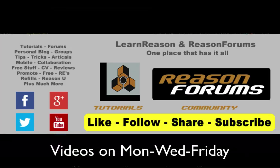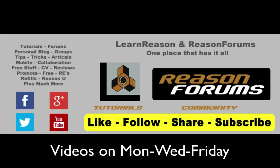So I look forward to seeing you guys in the next video. Please like, share, and follow. That's how you can help out here at LearnReason.com.